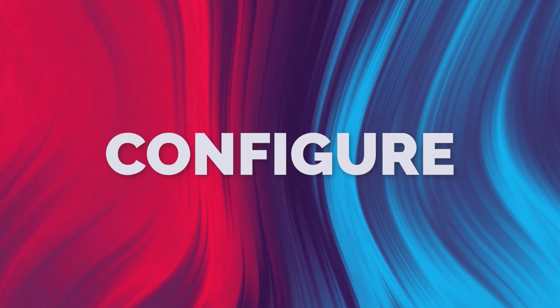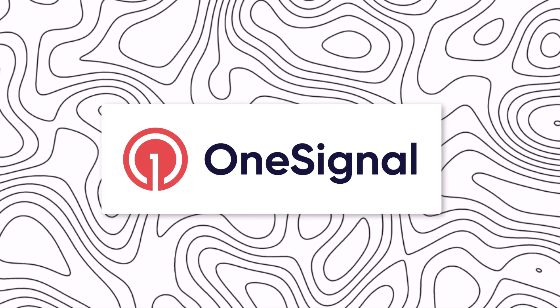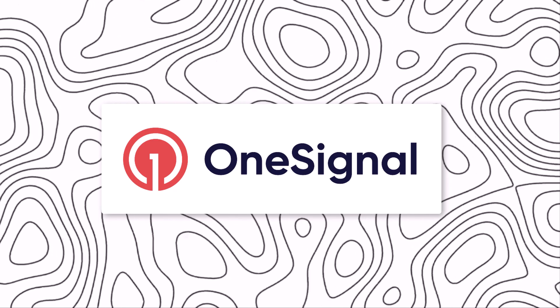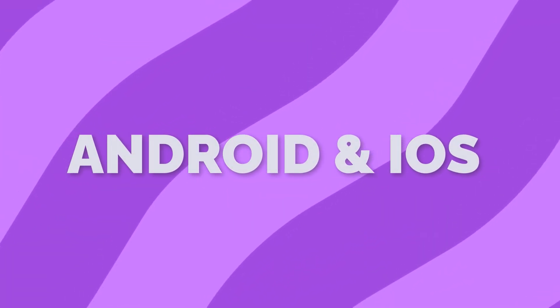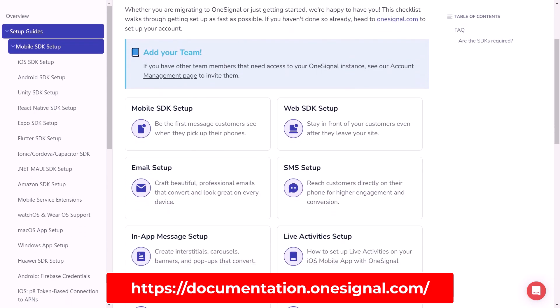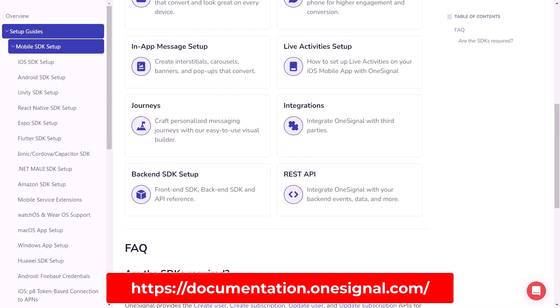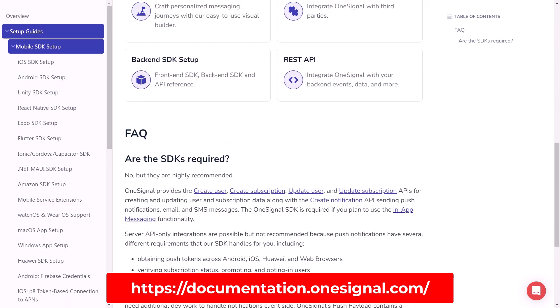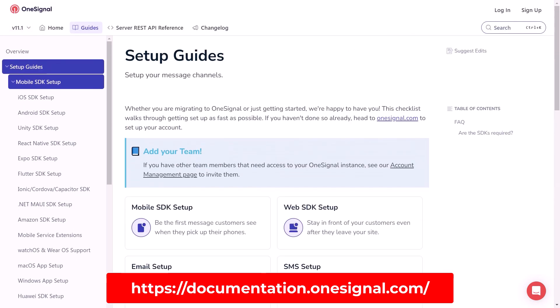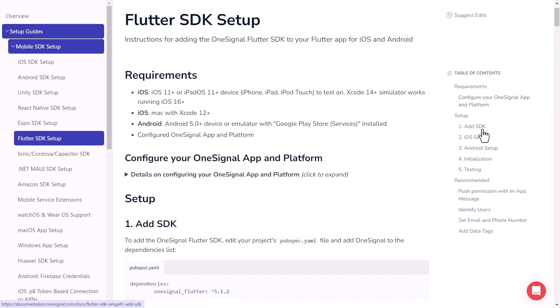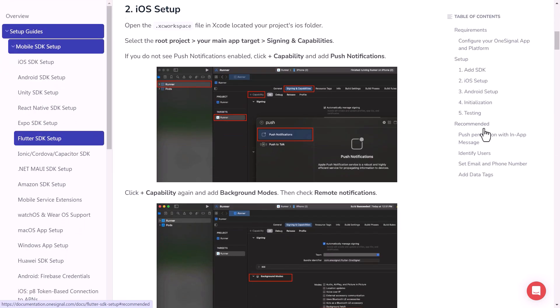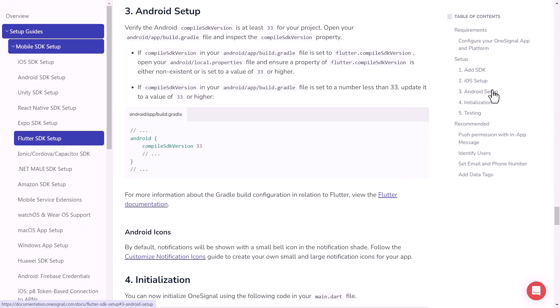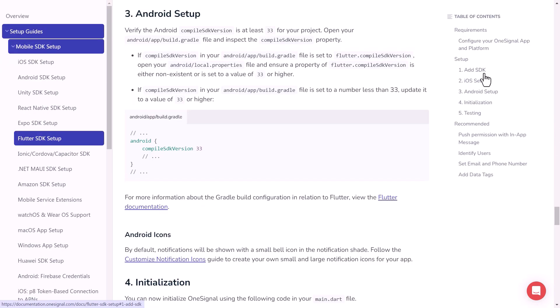Next, we need to configure our Android and iOS projects to work with OneSignal, which brings us to the next step. Setting up Android and iOS platforms. You can easily know how we can configure our project for Android and iOS by visiting the setup guide's documentation of OneSignal, and here inside if we select Flutter SDK, we have the instructions for adding the OneSignal Flutter SDK to our Flutter app for iOS and Android.